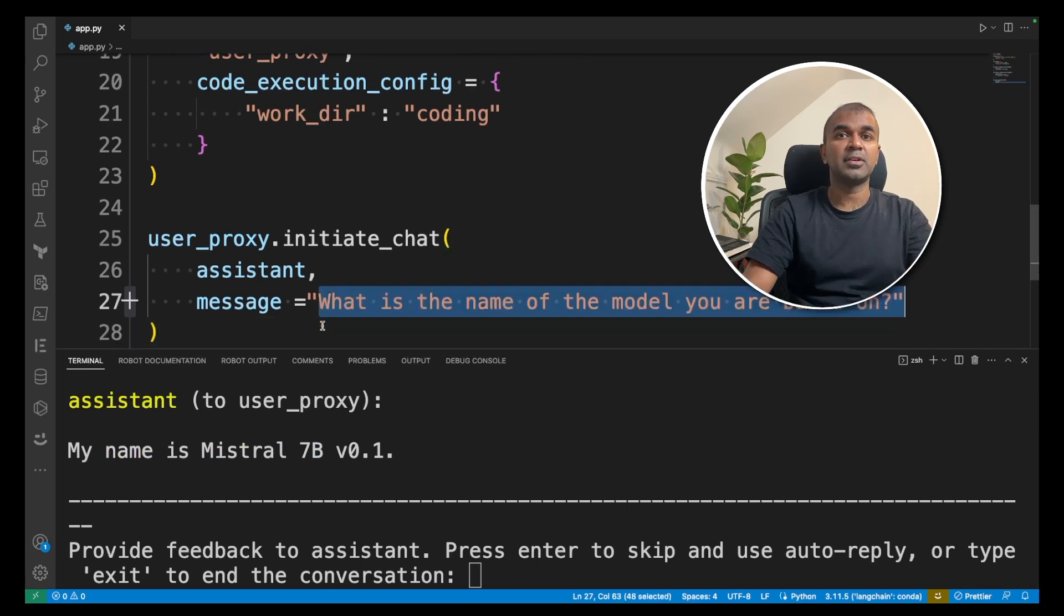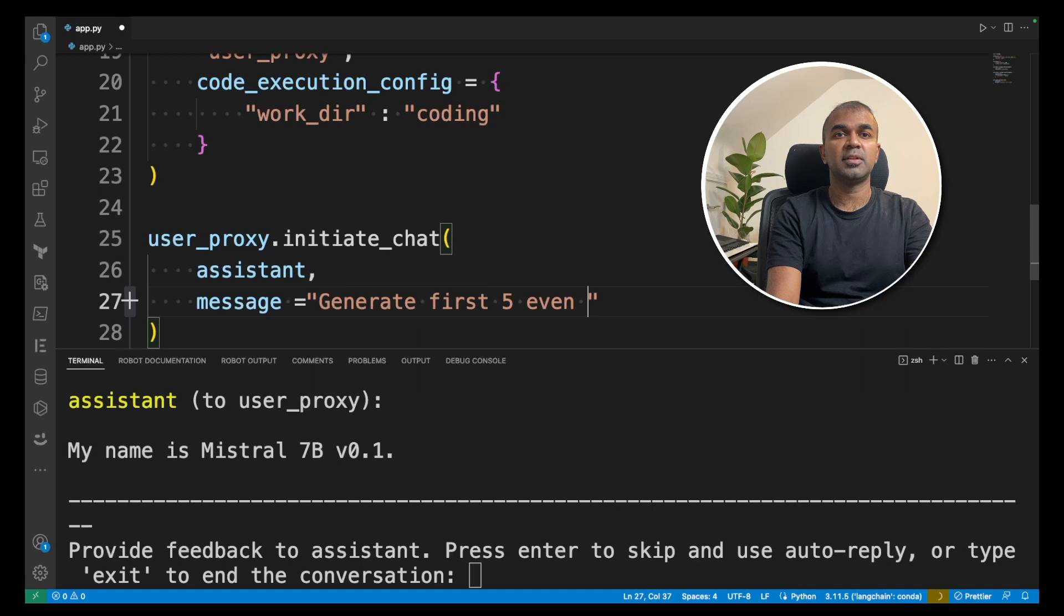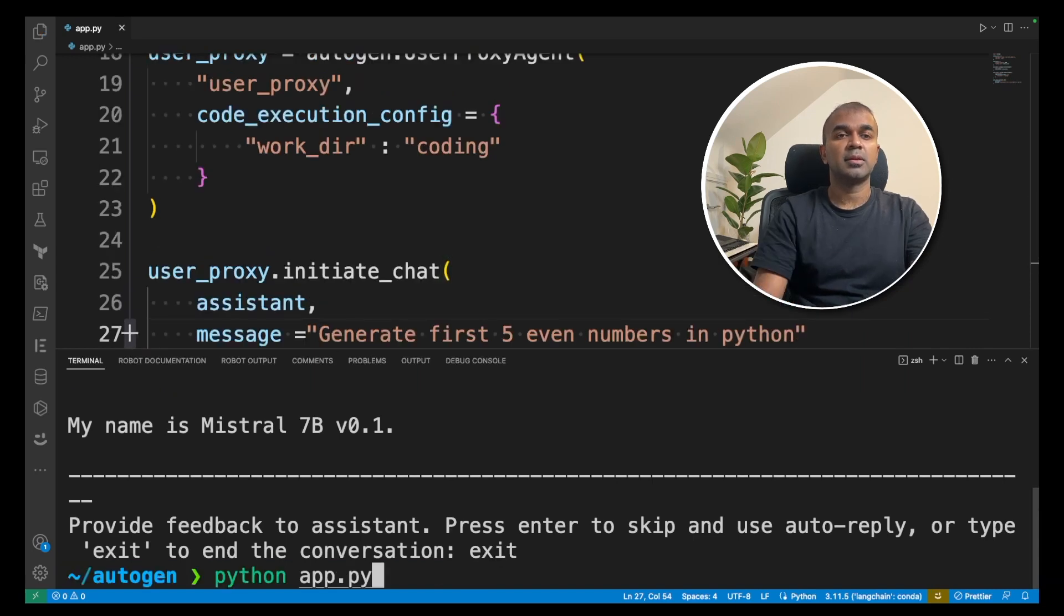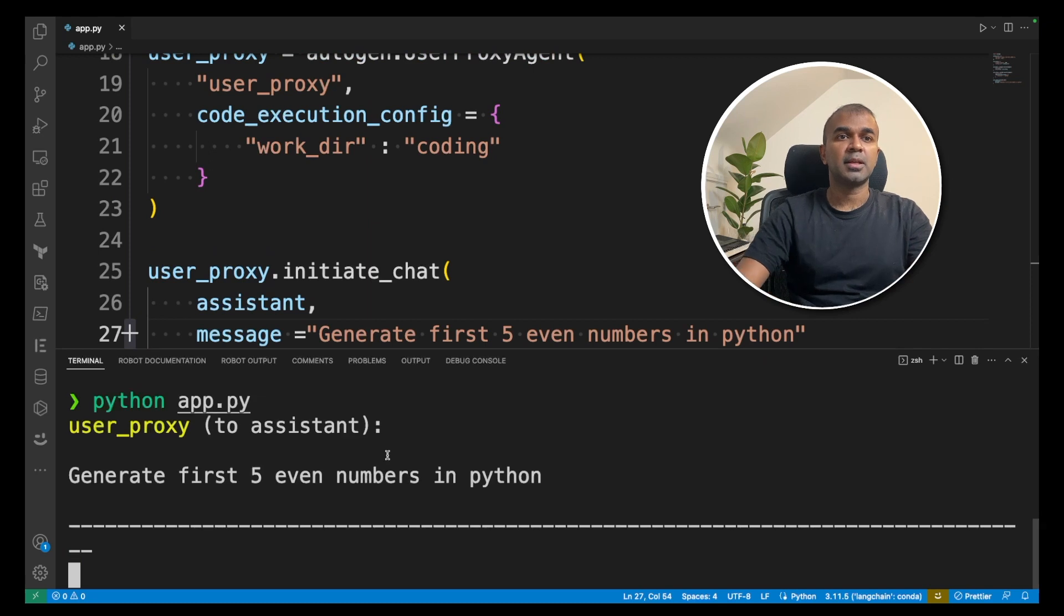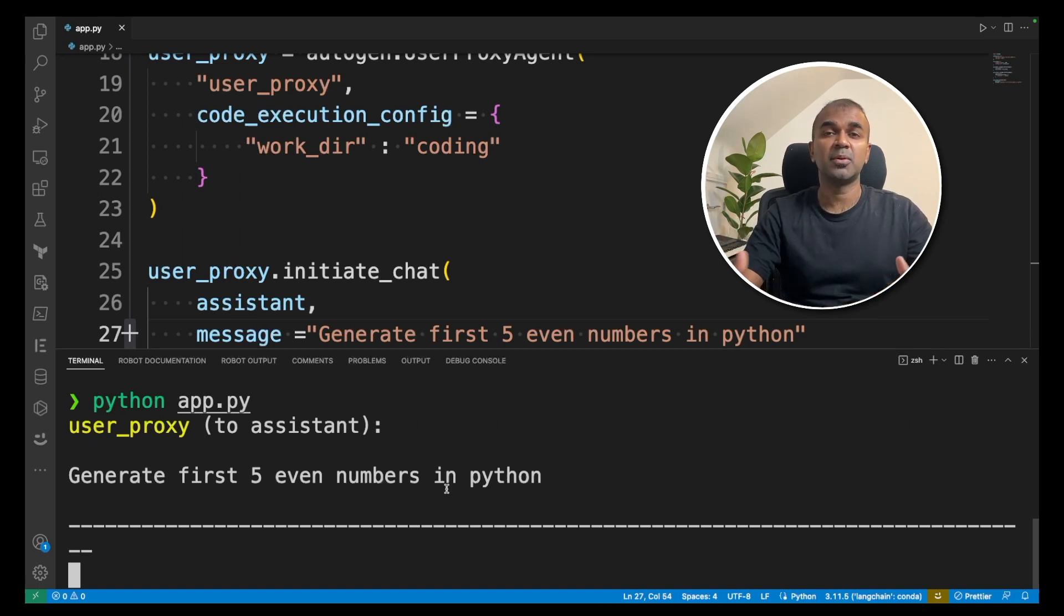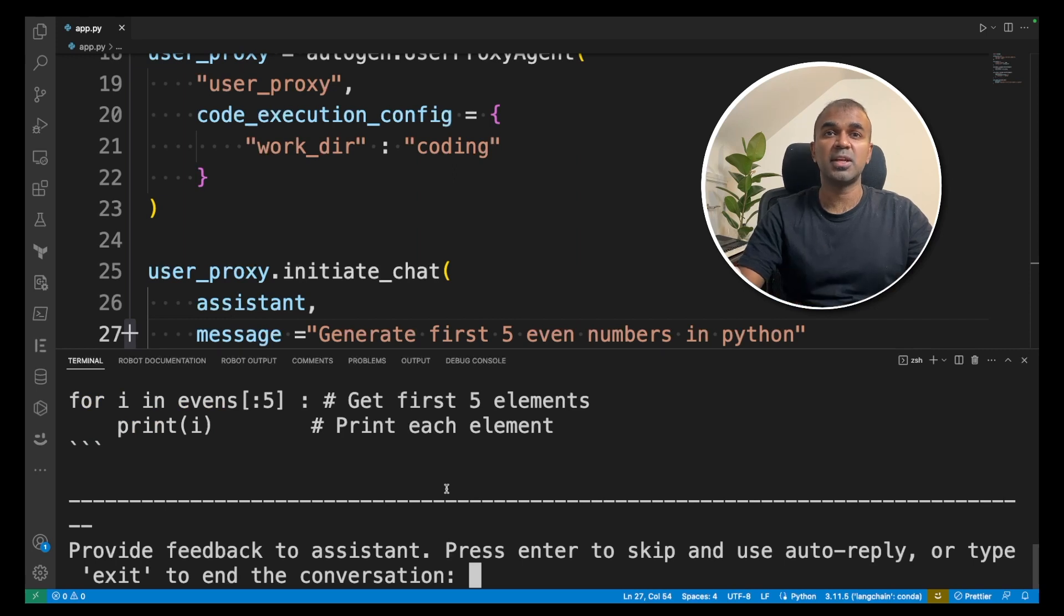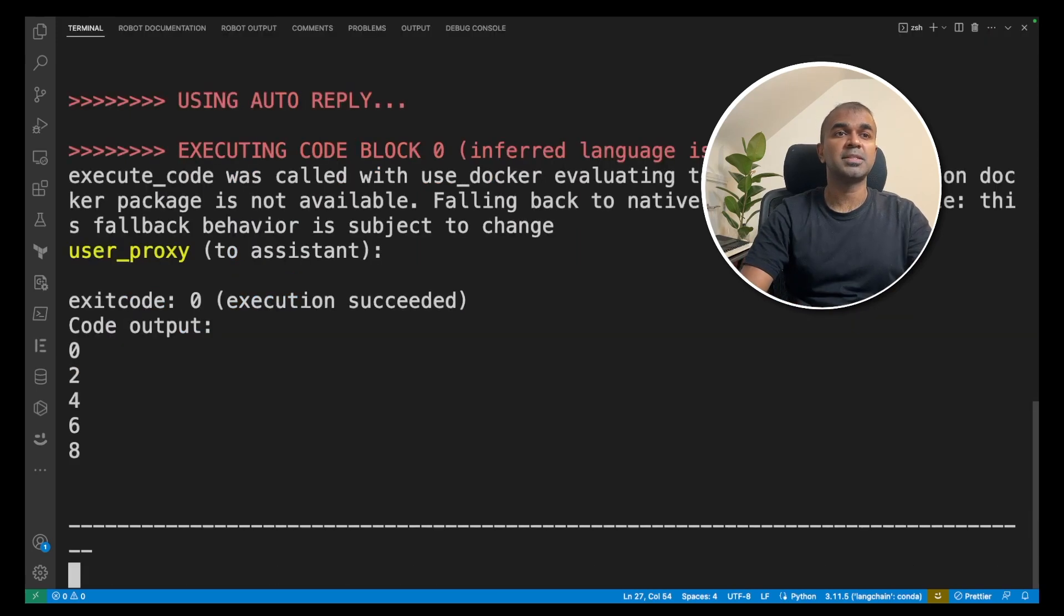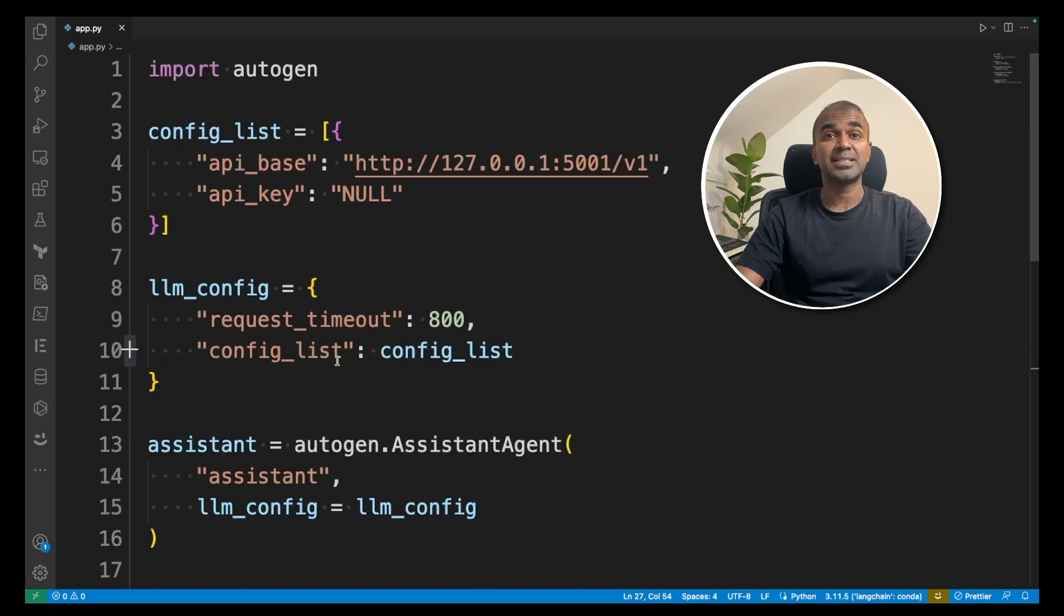I can even ask it to generate first five even numbers in Python. I'm going to run Python app.py and it's generating five even numbers in Python. You can even generate advanced software or games like a Python game or tic-tac-toe game. There are many games which you can create and it will automatically generate that for you. You can see the even numbers got generated and that's it. As simple as that.